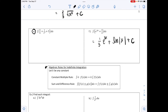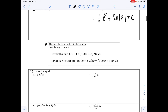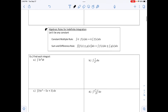Next we have algebraic rules for indefinite integration. Let k be a constant. The constant multiple rule says that if you're multiplying by a constant, you can pull that constant out in front — similar to what we did with derivatives. The sum and difference rule means taking the integral of each term individually.